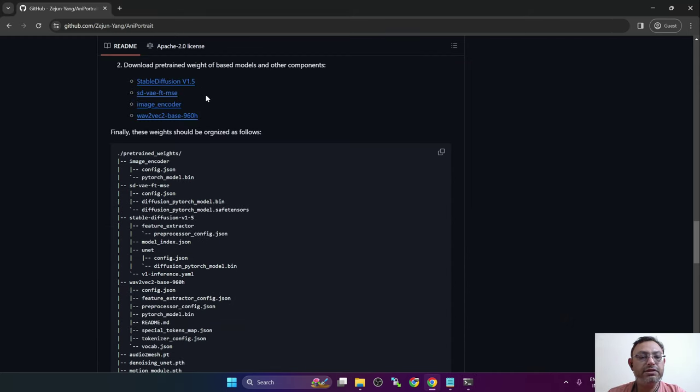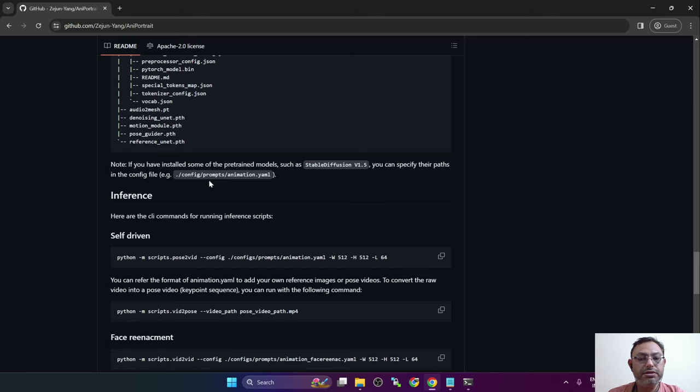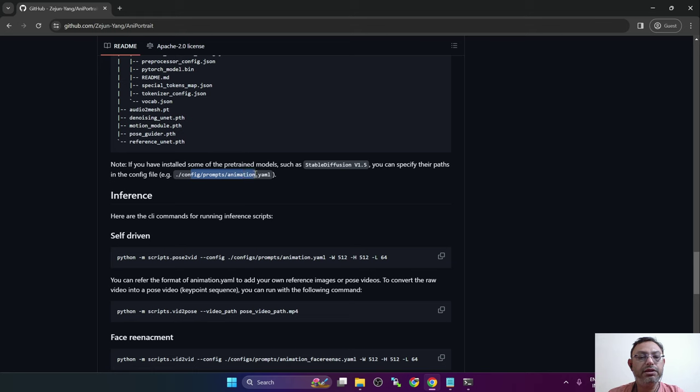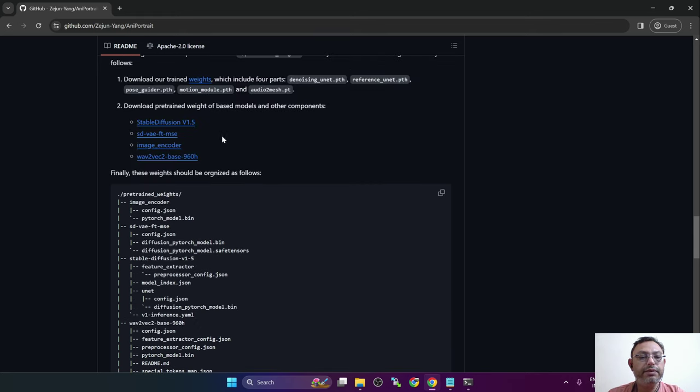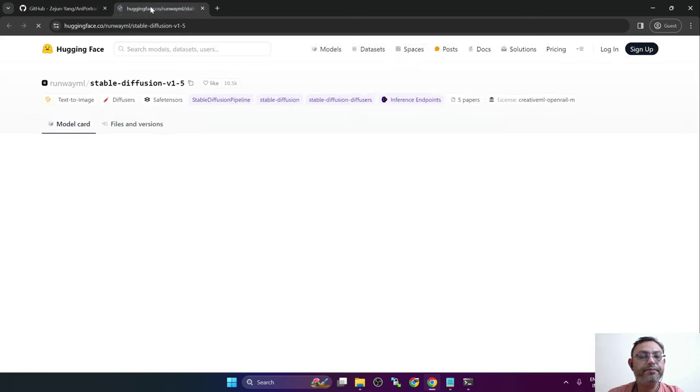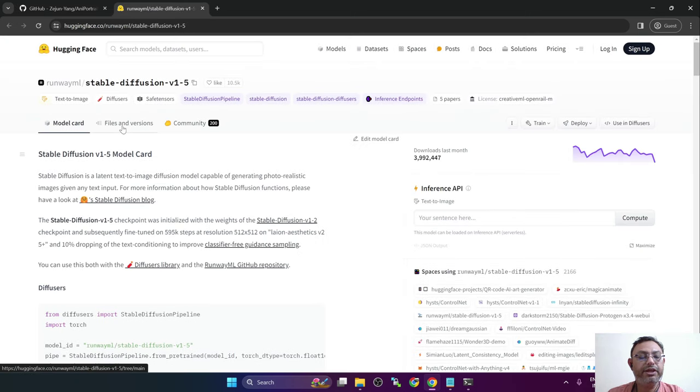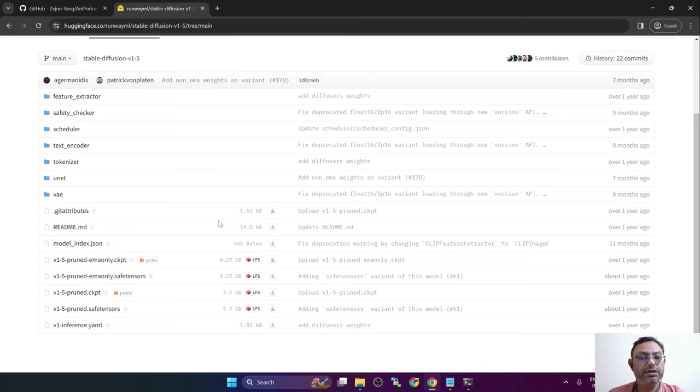One of the steps mentions that we need to have one pre-trained model like stable diffusion version 1.5. If you have already downloaded it, you can specify the path in the config file. If you have not downloaded it, open this first link. Navigate to files and versions and then download one of the pre-trained models.